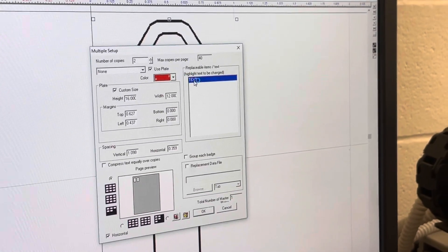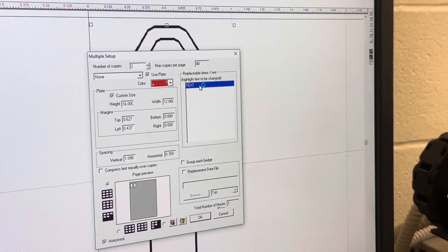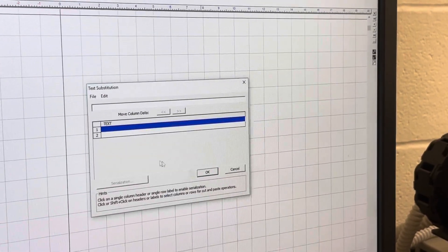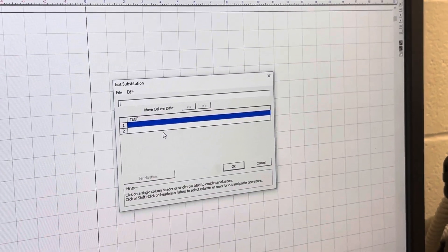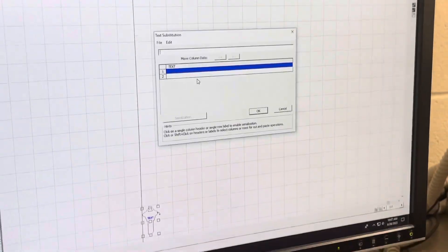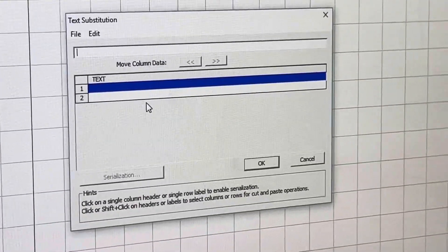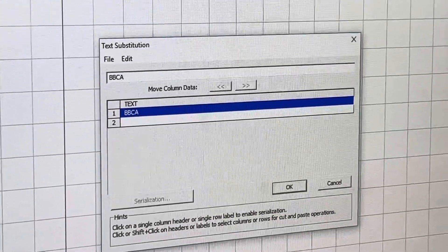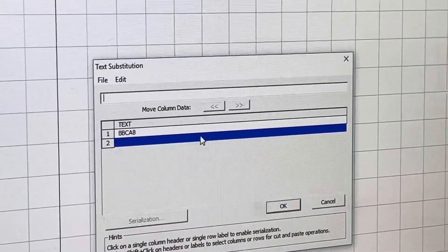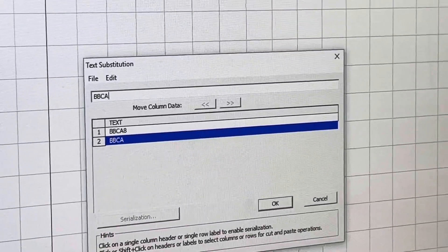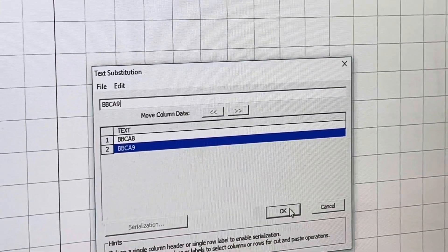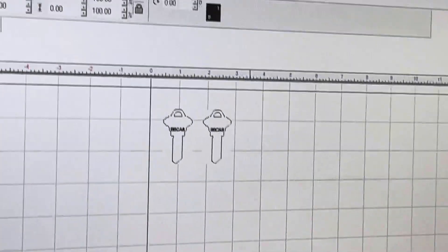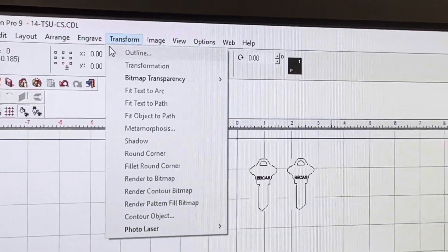And now I can type in the letters and numbers, which in this case is BB CA8 and then BB CA9. Hit okay. Then I'm going to go to 'Engrave Output.'